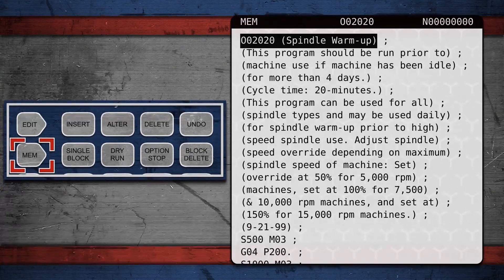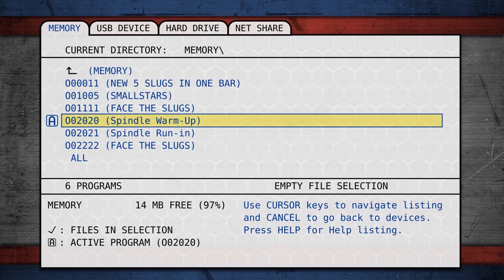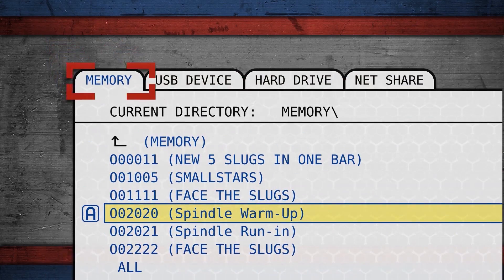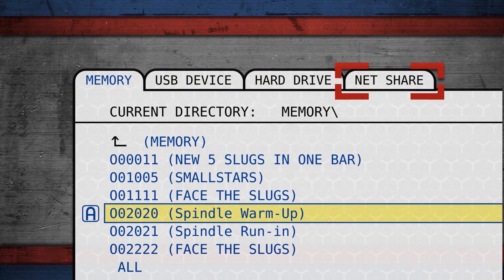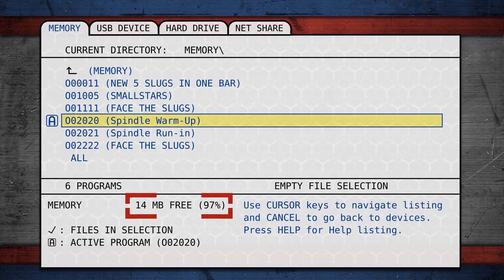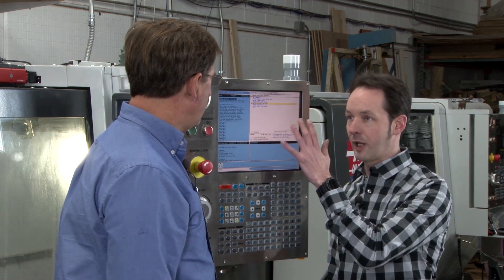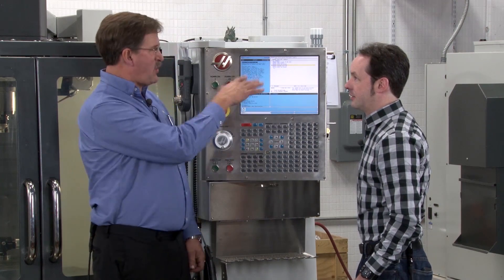When you go to memory, this will give you your program that's active in the machine, and it's ready to read this program. We go to the program list, and this will list all the programs that are in the memory — that's the machine's memory, not the thumb drive. We have a USB, a hard drive, and an ethernet. Right now in the memory we have this many programs. We have lots of room — 14 megabytes free, ninety-seven percent of the active RAM in this thing is open.